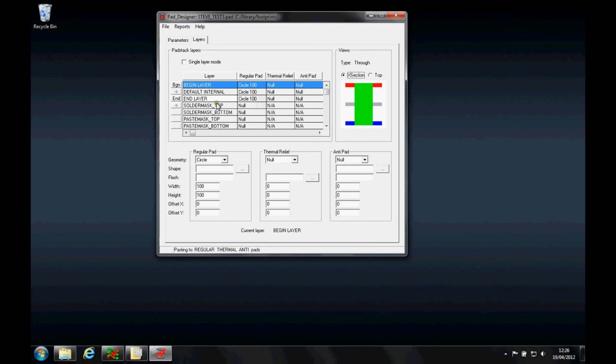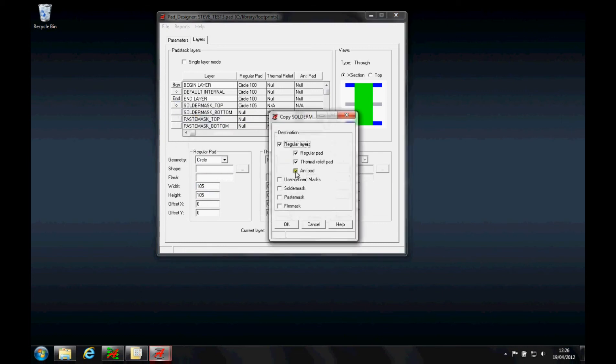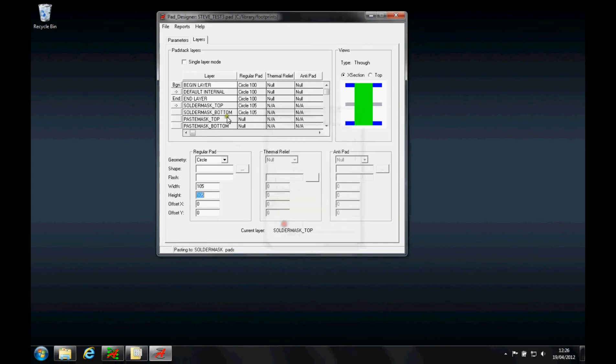I also need to define a solder mask top, so let's define the solder mask top and I'll specify that as a circle and maybe oversize my pad by 5 thou. Then I can use the copy tool to copy that to the solder mask layers.